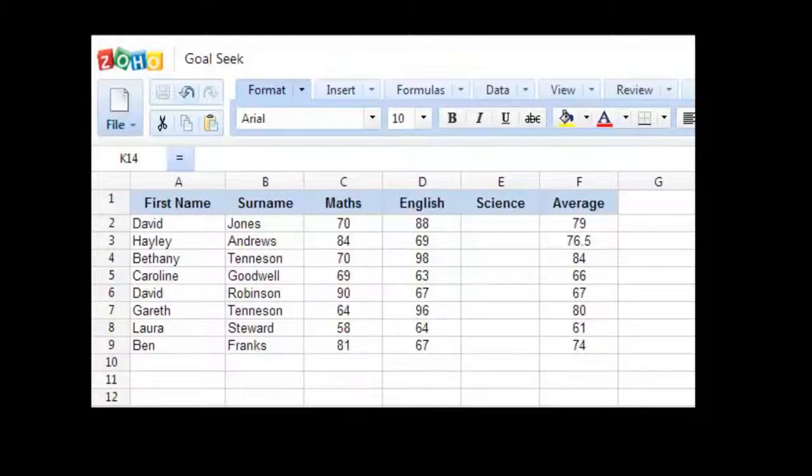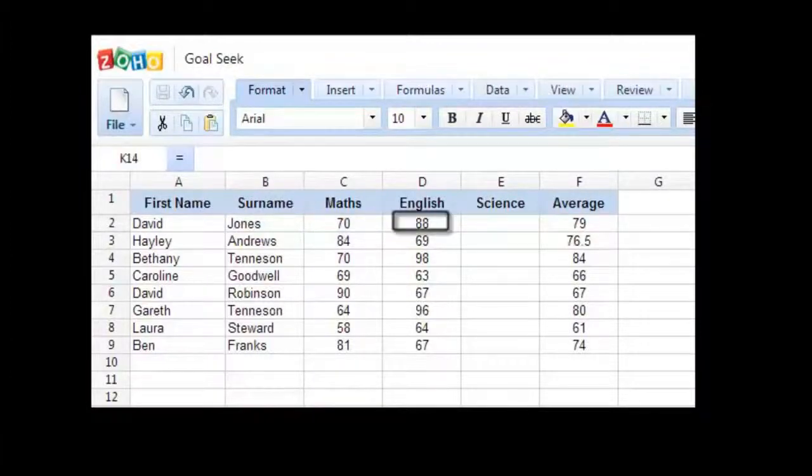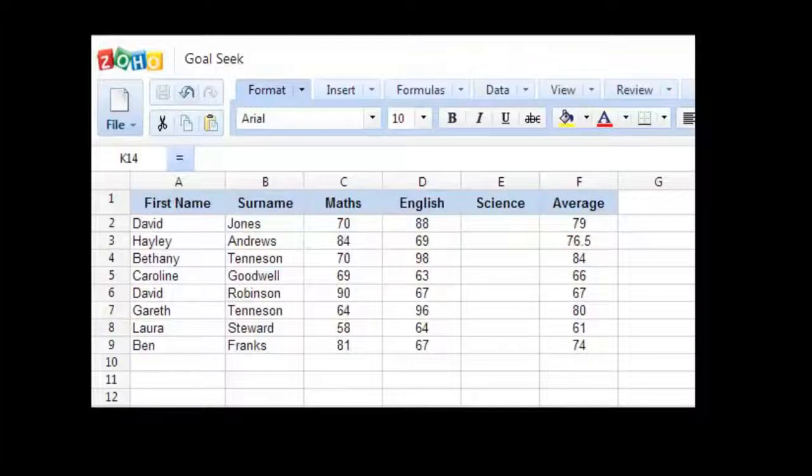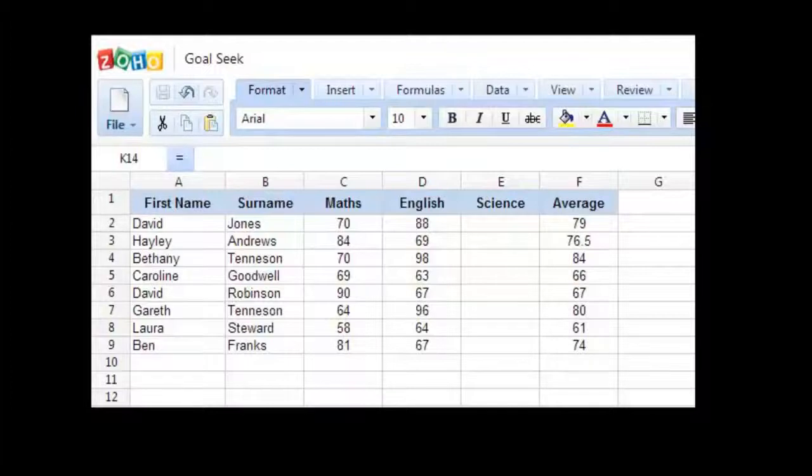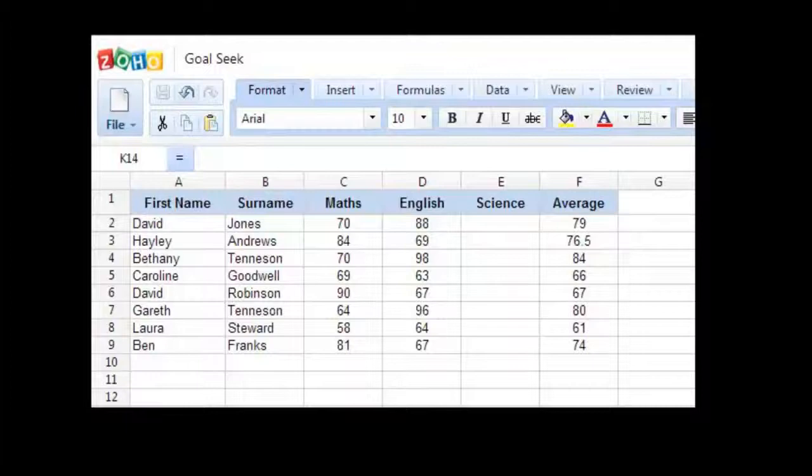He managed to get 70 in Maths, 88 in English, and would like him to have an overall average of 82%. So what does that mean that he will have to get in science exam to make sure that he has at least an 82% overall score?